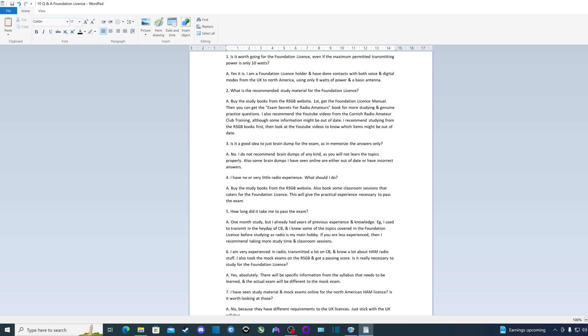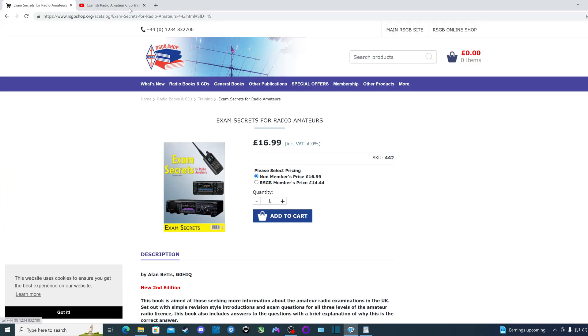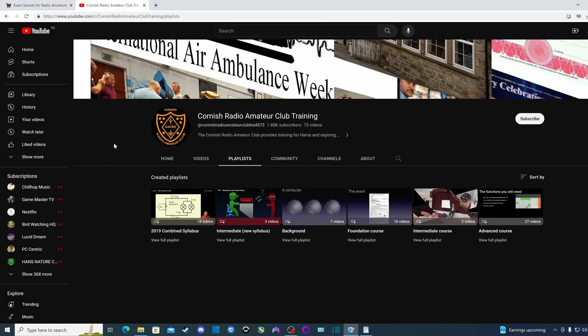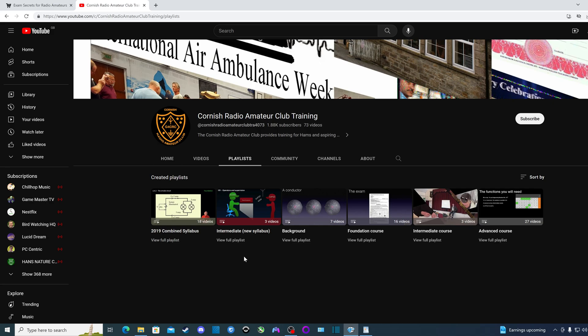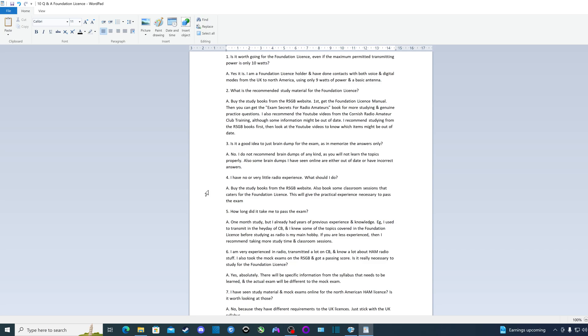I also recommend the YouTube video channel from the Cornish Radio Amateur Club Training. Very useful videos, covers the topics really well, very well explained. I used this channel when some of the items I was studying for from the RSGB books I was finding a bit difficult to grasp, but then these videos clarified the doubts that I was having. So 100% recommended.